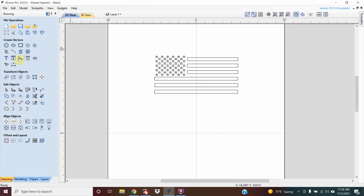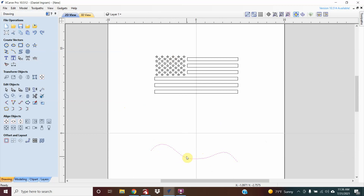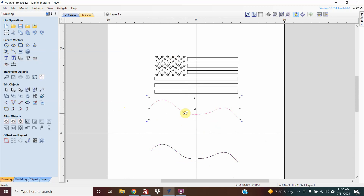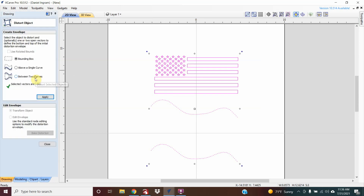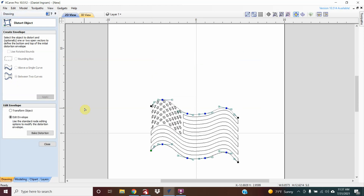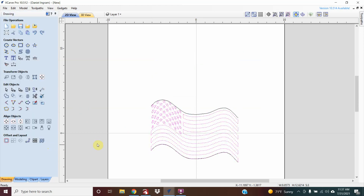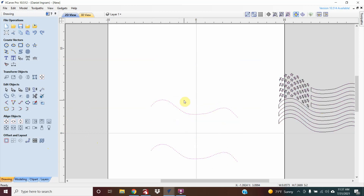We're going to make a wavy flag cross. First, go up to draw curve and make a wavy shape. Select that, hold control, and move a second line up. Take that flag, select it, hold shift, select the bottom line and top line, go over to distort selected objects between two curves, and apply to get your wavy flag. Remove that out of the way and delete the lines.